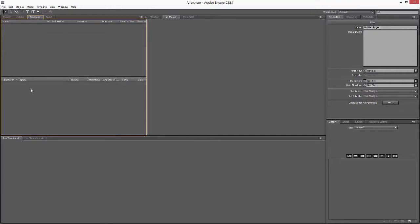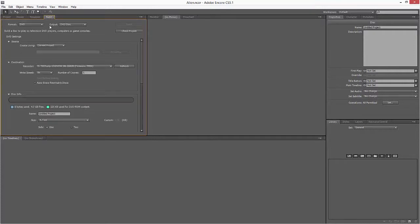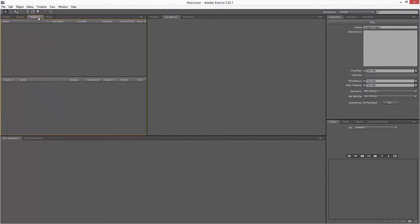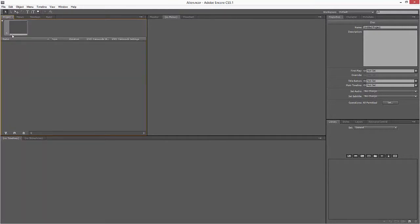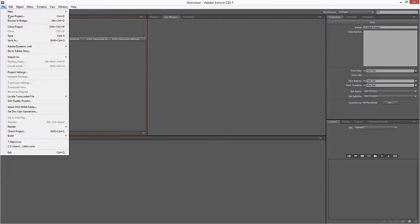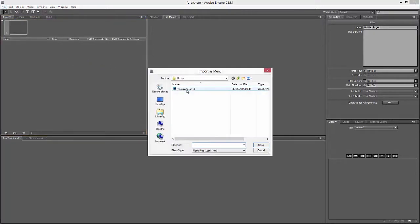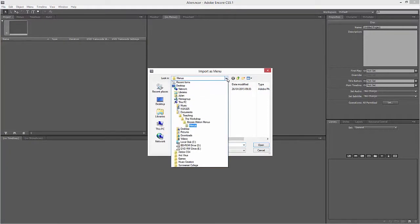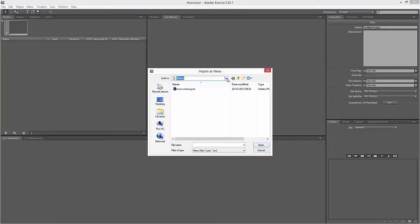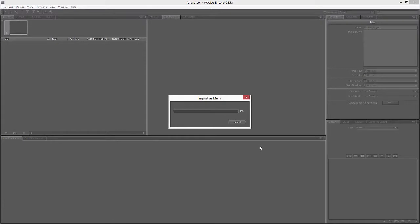This is information on your build - how much of the disk is being used. So you can reduce the quality on certain images as well. If it's going over the amount of a DVD size, you can reduce the quality of one of the videos a little bit so it fits. The project window shows everything, so I'm going to go File, Import as Menu.